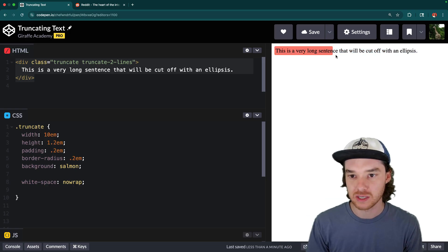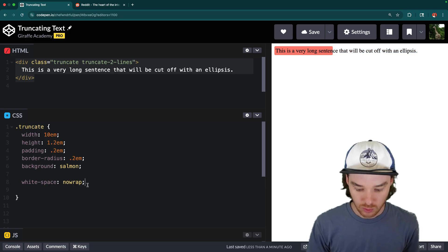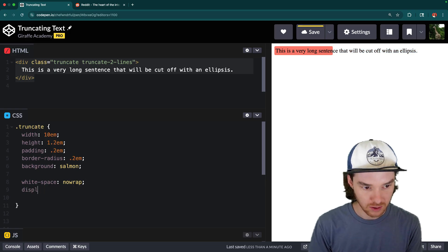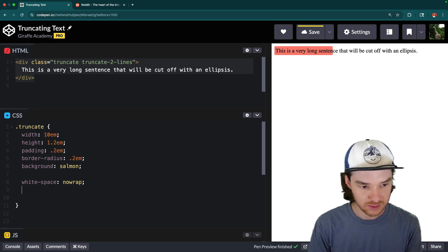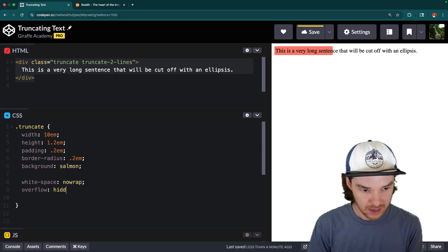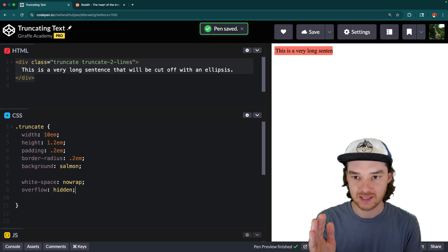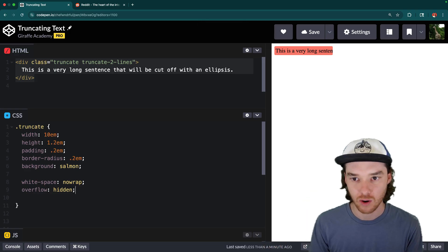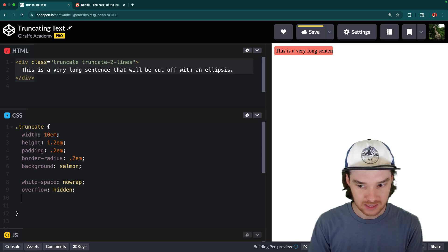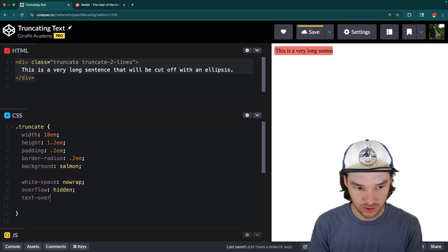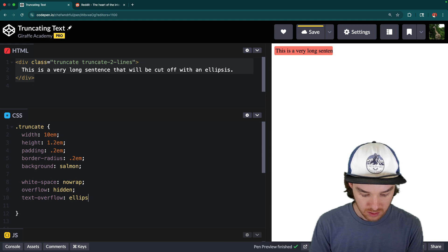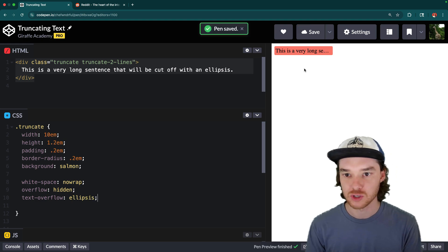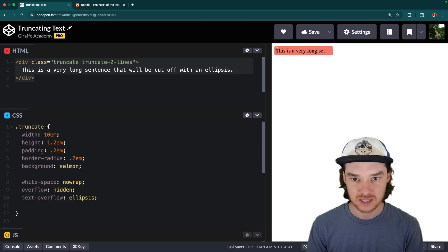But you can see, we still have the same problem where the text is kind of wrapping off there. So what we can do then is we can say overflow. And the overflow property will cut off anything that goes outside of the container. So overflow hidden. And then the last thing we need to do is just add in the ellipsis. To do that, we can say text-overflow ellipsis. And what that'll do then is it'll visually truncate the text, so that we have those triple dots there.